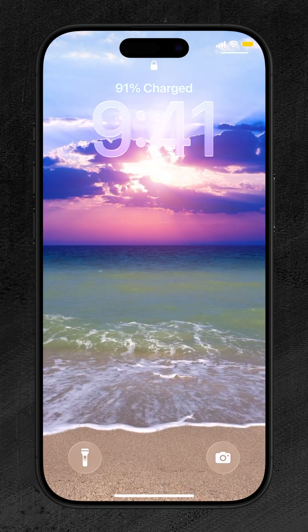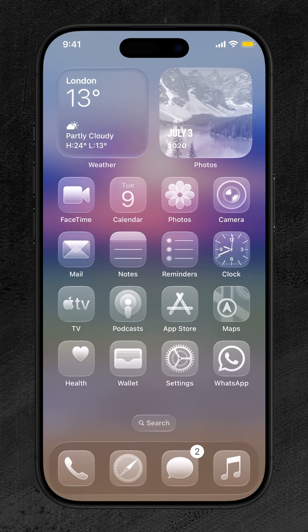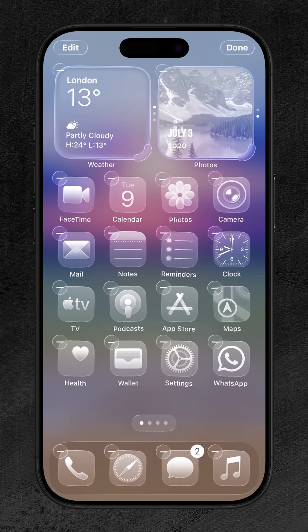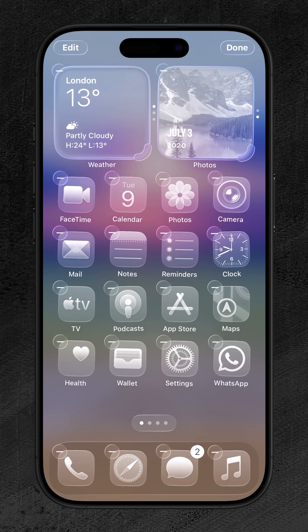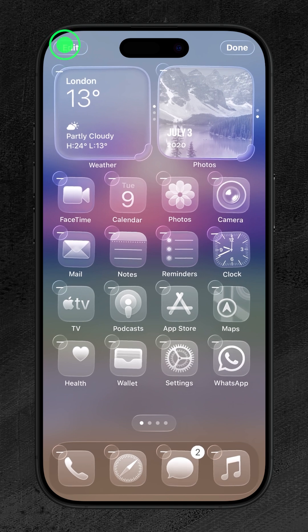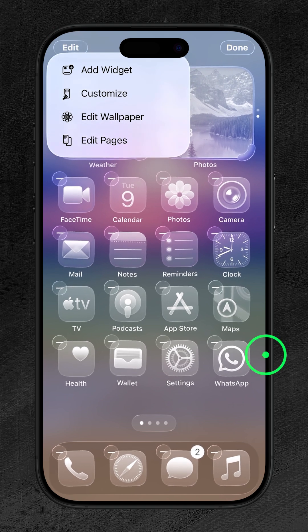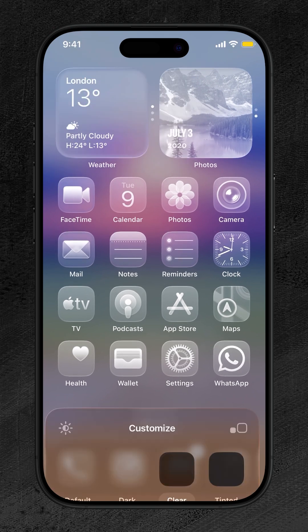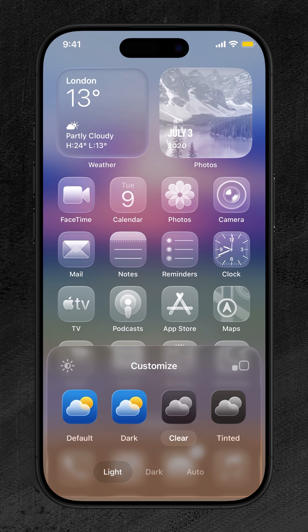To start, unlock your iPhone and go to the home screen. Touch and hold on any empty space until the icons start to jiggle. Now tap Edit at the top left corner and select Customize from the menu options. A powerful new customization panel will appear at the bottom.